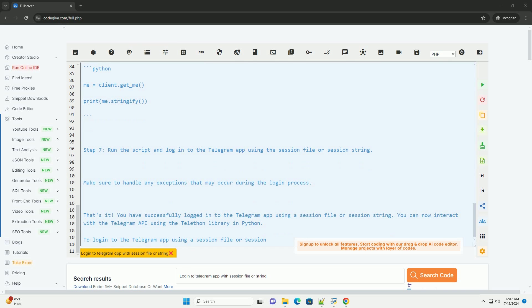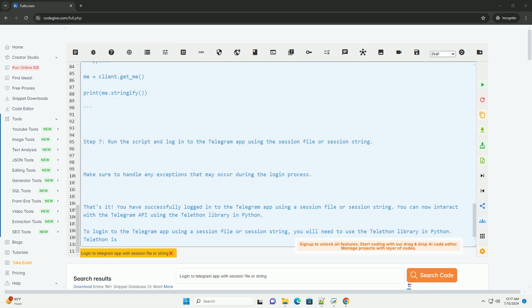Step 4: Login to Telegram using a session file. Step 5: Login to Telegram using a session string.